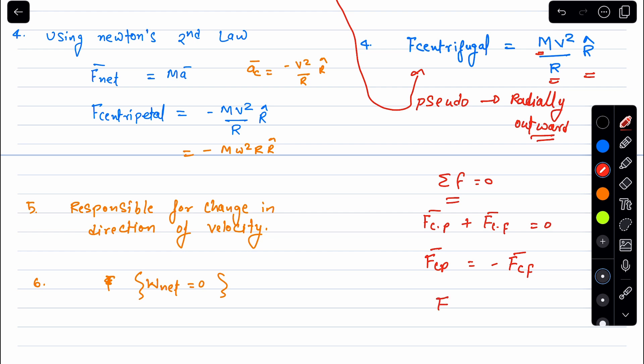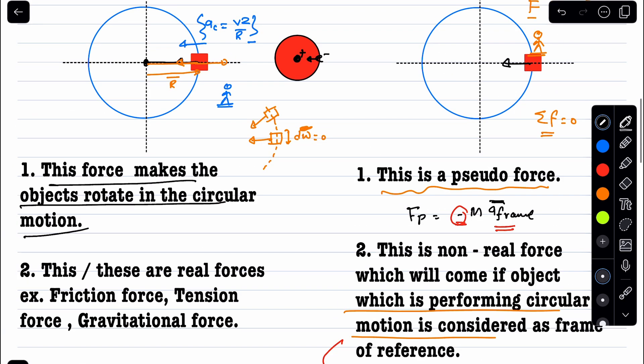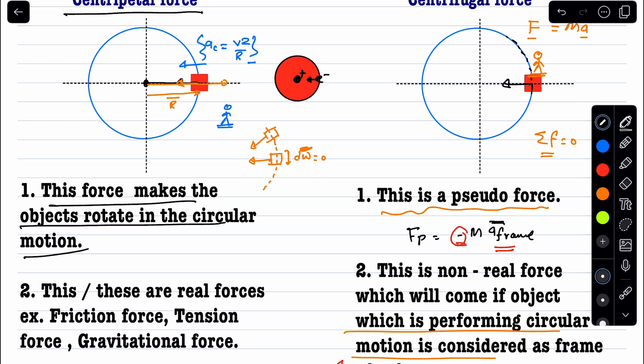In magnitude, F_centripetal equals F_centrifugal — but remember, this equality only holds when we take the object itself as the frame of reference. From that accelerating frame the object appears stationary. However, from the ground frame the object moves in a circle, because that frame is itself accelerating with variable direction. When solving circular motion problems, we can use either the centripetal approach (Newton's second law from the ground) or the centrifugal approach (Newton's first law from the rotating frame) — both give the same answer.